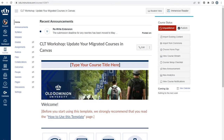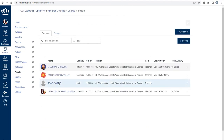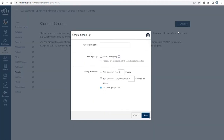If you use groups in Blackboard, you will be able to replicate the group experience in Canvas. From the course navigation menu, select People, and then select Plus Group Set on the top right. You will be able to set the groups as you would have in Blackboard, depending on your needs.